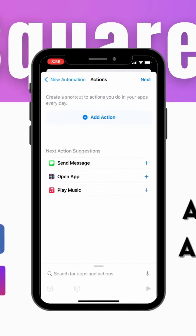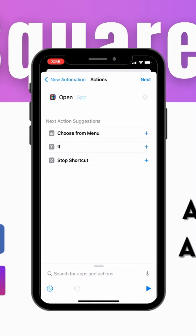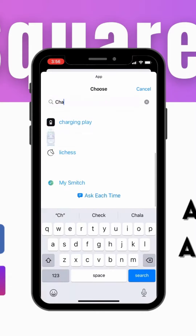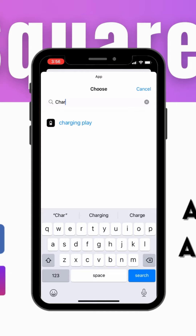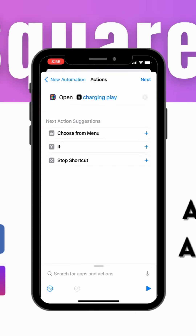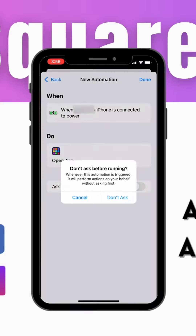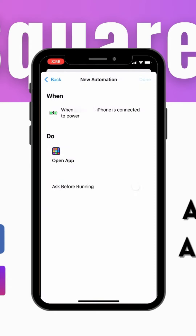Click on Open App. After that, tap on the app next to Open and search for the Charging Play app. Select it, then click Next. Make sure Ask Before Running is turned off, then click Done.